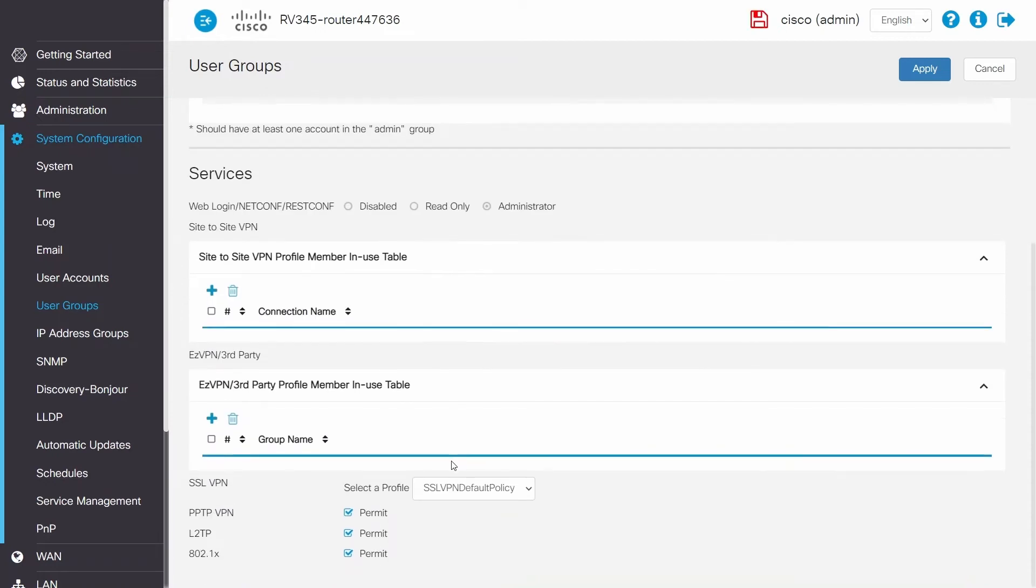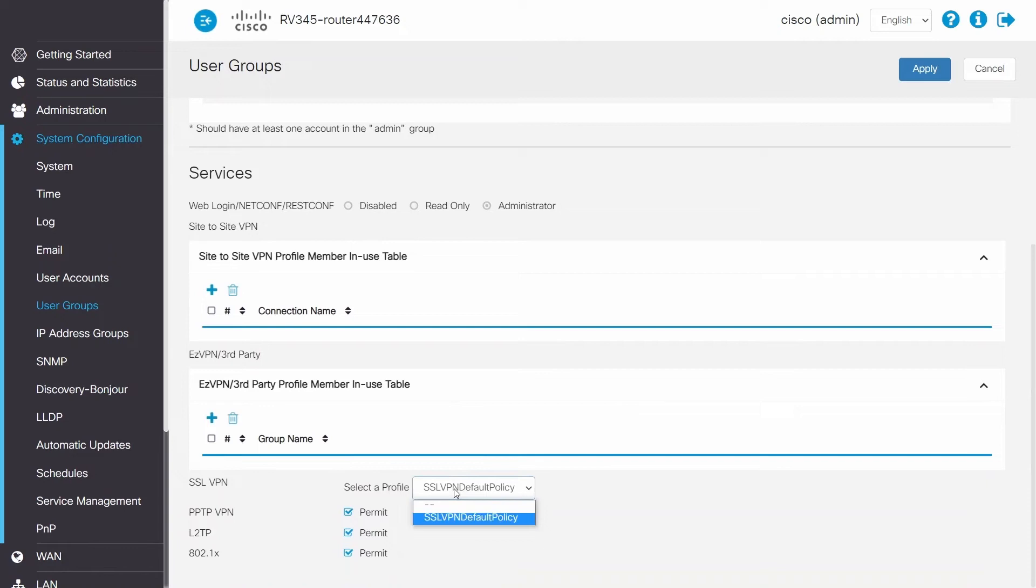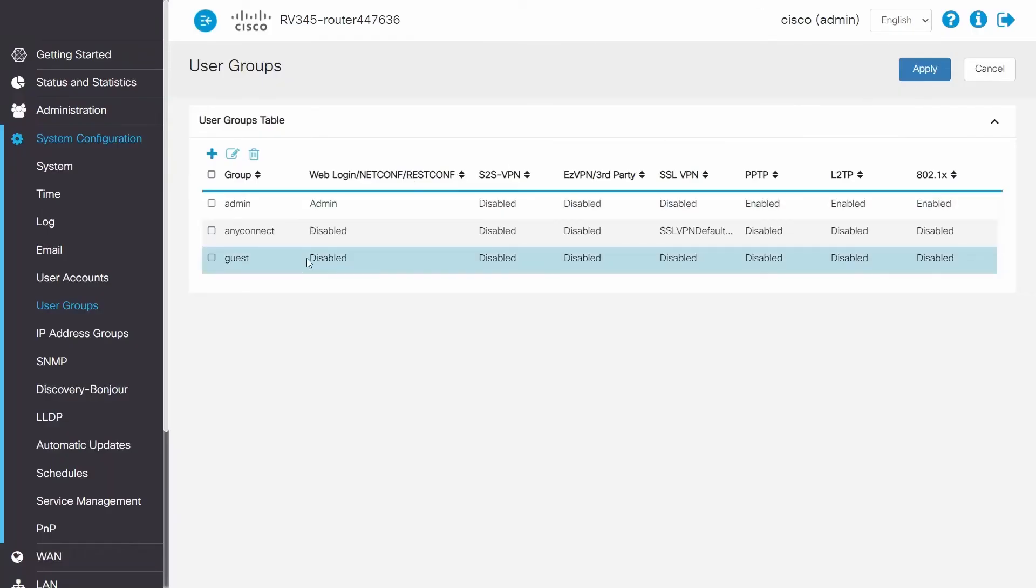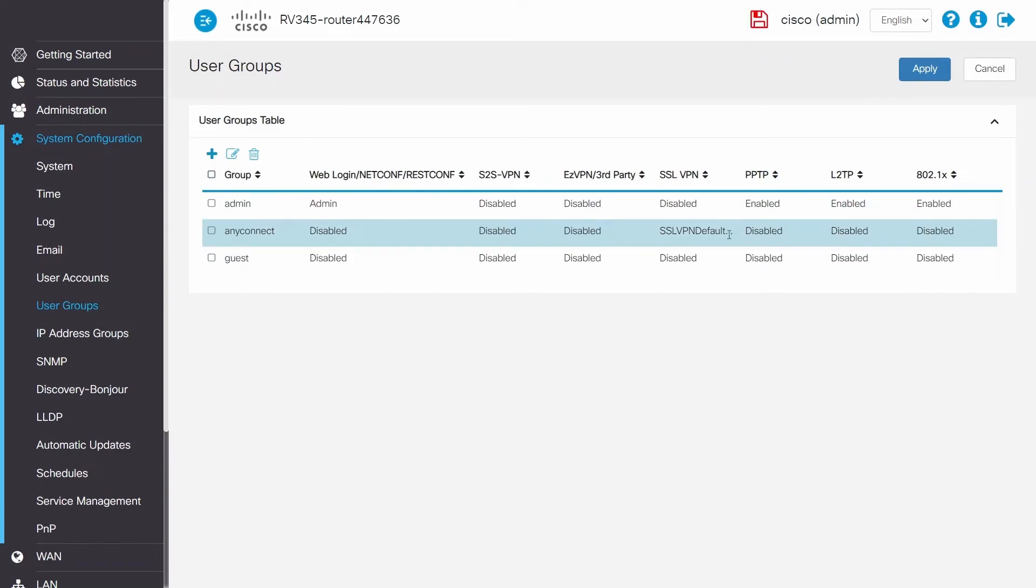Scroll down to SSL VPN and under select a profile, choose no policy. Now the only group that has access to the VPN is the AnyConnect group.